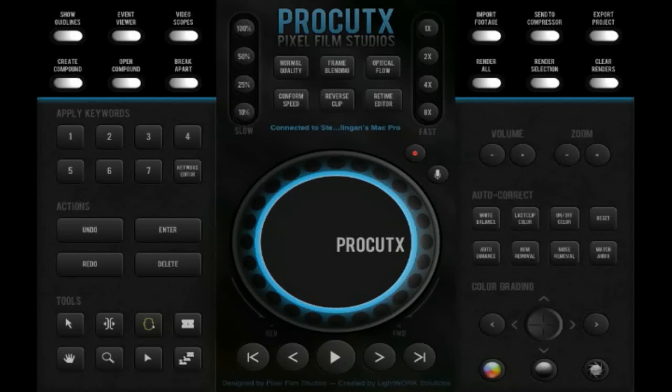We're going to go over some of the common button layout on the ProCutX software. Here you've got the jog wheel, which you can advance frame by frame, or even a little faster. And, of course, your forward and reverse buttons, play and pause button at the center.